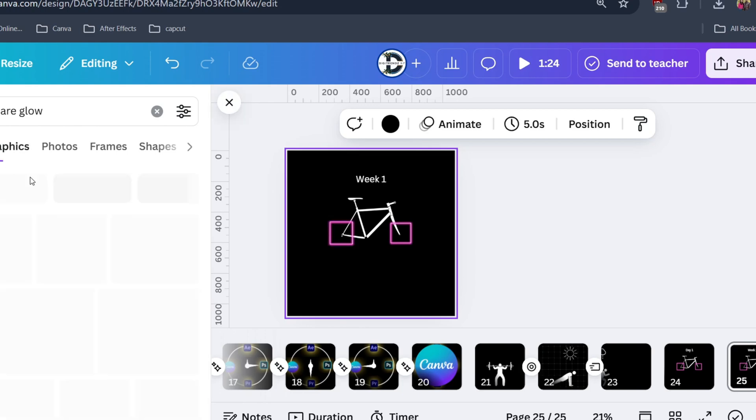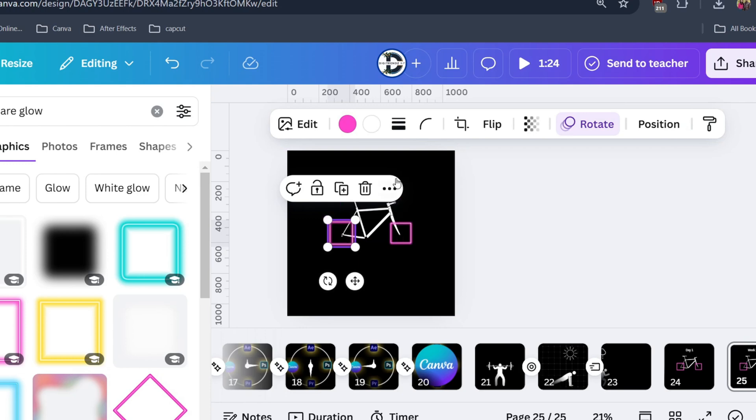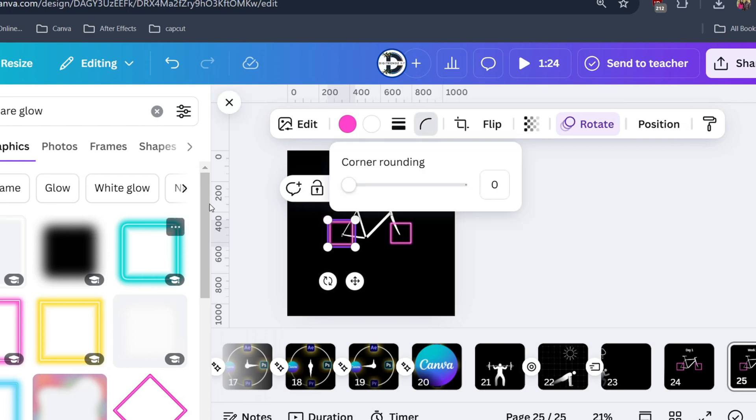Since we don't have the element which looks like oval, we will create our own. Click on the element then click on this icon. What this will do is round the corner.